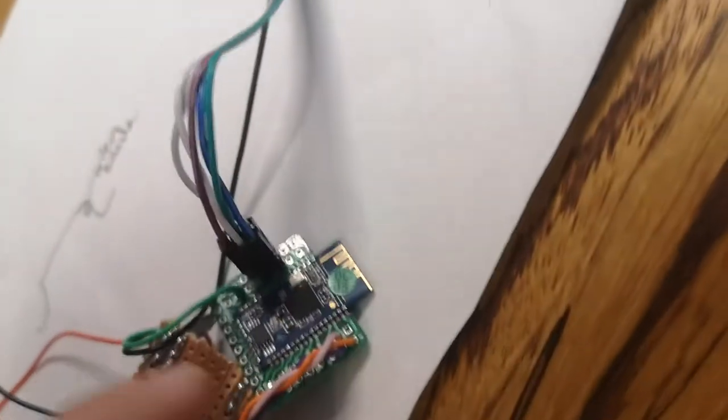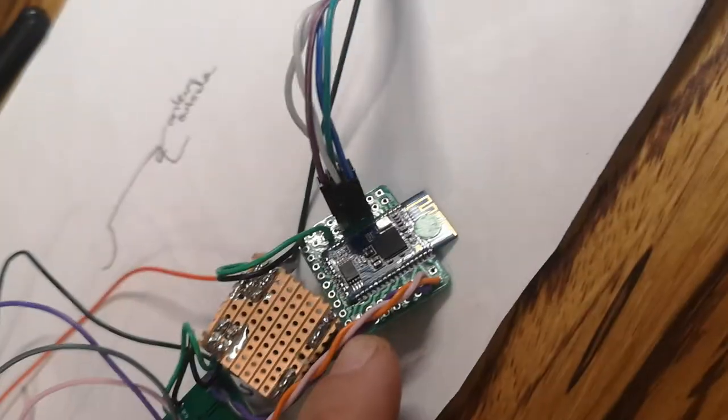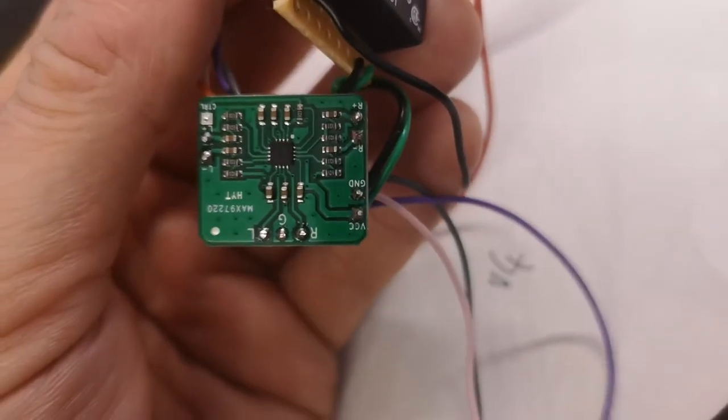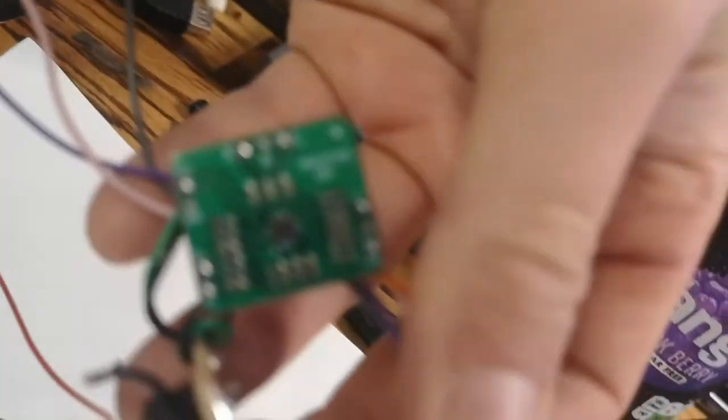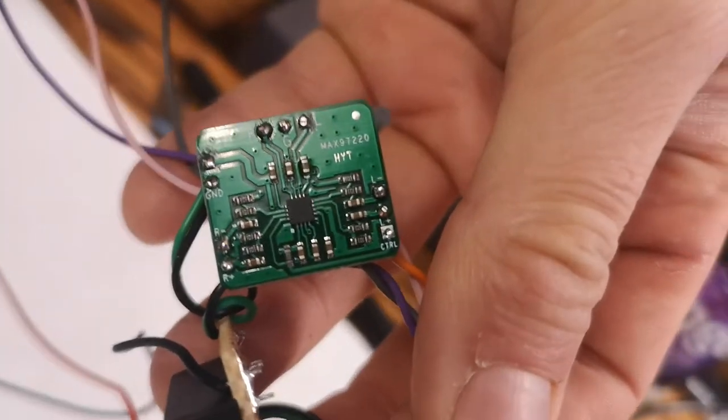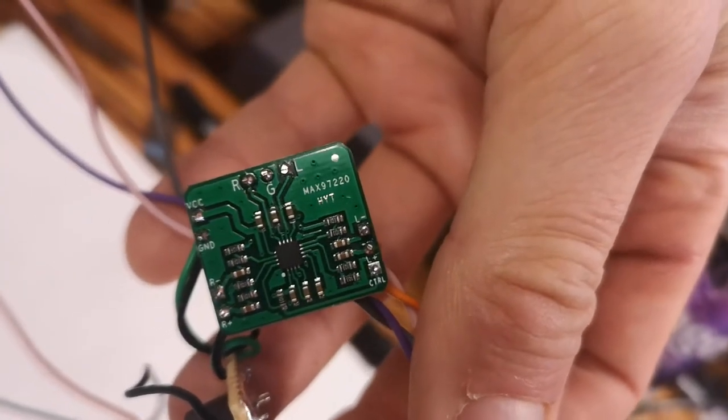But when I started looking into it, I realized it had a differential audio output, so I was a bit stuck. So I looked into that and realized they do a module with that MAX97220 chip on it, but then I've never done anything with it.